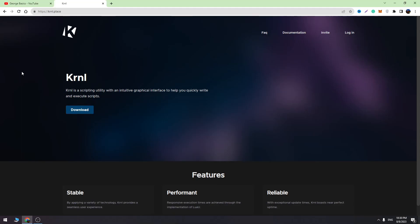Hey guys, welcome back to George Basics. If you tried to download KRNL into your PC and got the error 'UWP is not installed,' I will show you the solution to fix this problem.